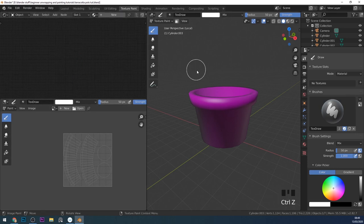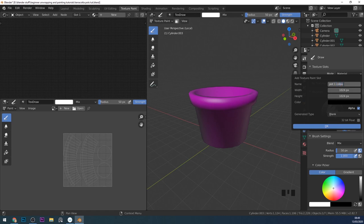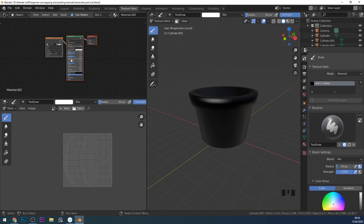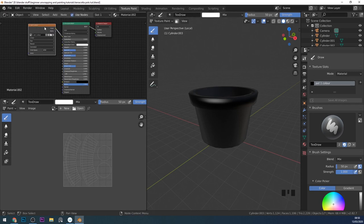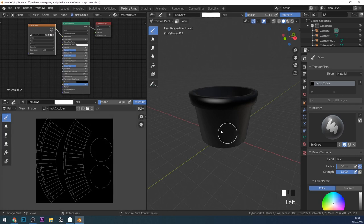I've got no texture in here at the moment. Under the active tool and workspace settings where it says no texture, I can press the plus sign and create a base color texture. I'll call this pot one color. At the moment it's a 1K texture which is quite large for a game object — we don't really need it that big, but it's a good idea to use that size and reduce it later, as it gives you more flexibility when painting. We don't need the alpha channel so that will save us some space. Press OK and you can see over in the shader editor it's added a principled BSDF and an image texture node. We can also see it down here — there's pot one color and we can start painting onto our pot.